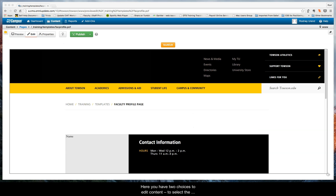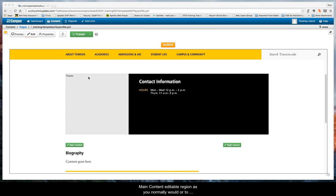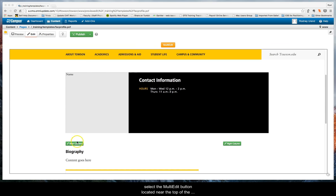Here you have two choices to edit content. You can select the main content editable region as you normally would or select the multi-edit button located near the top of the screen. In this case we'll select multi-edit.